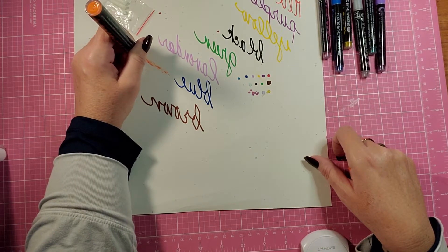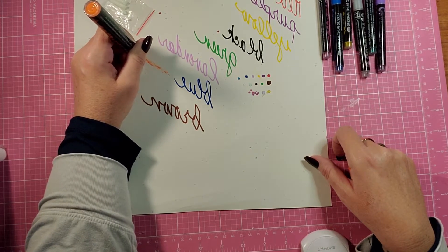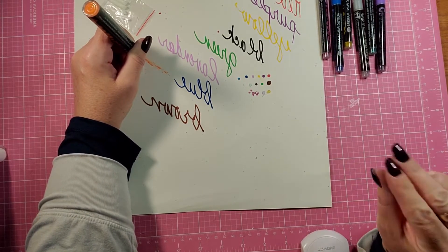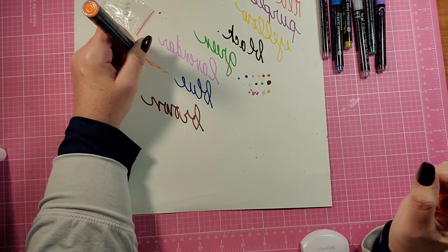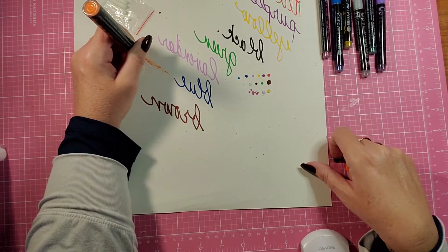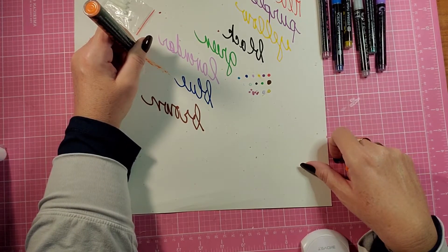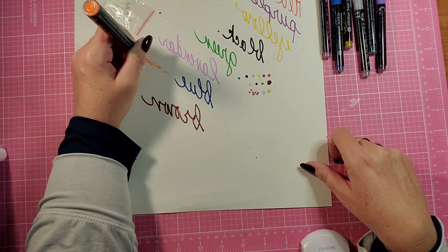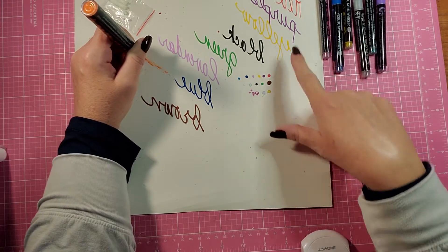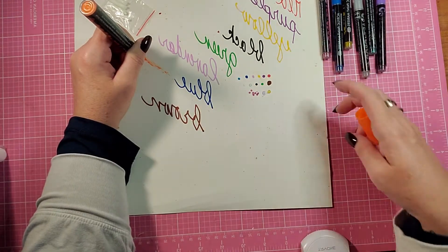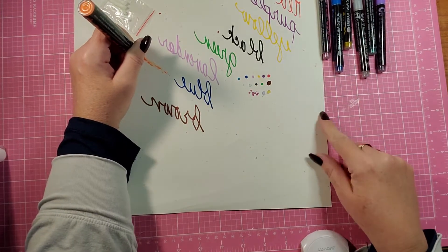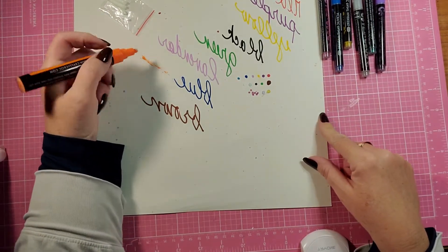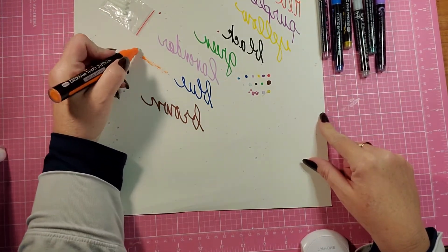You just have to push it down and hold it down for a while. It just takes a while for the paint to soak through the tip. But look at these colors. They're brilliantly bold.